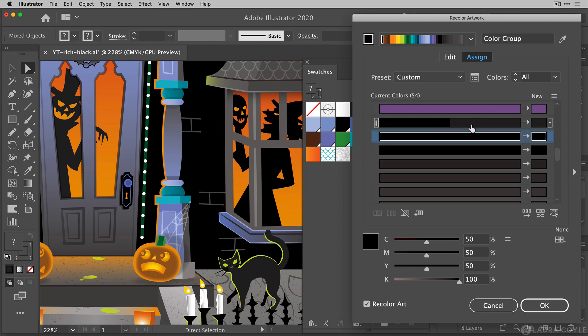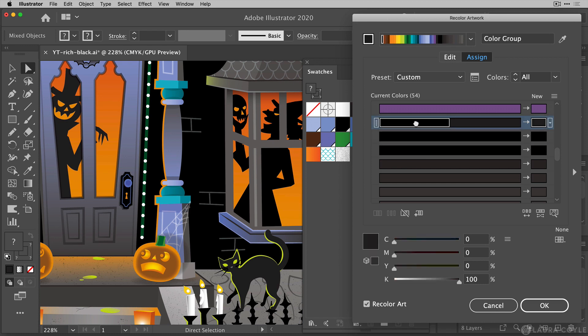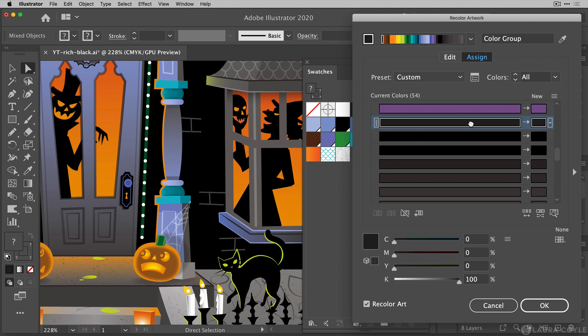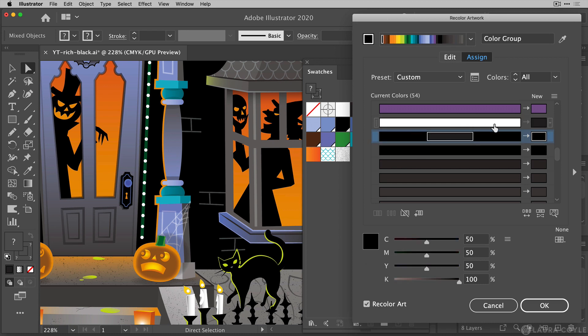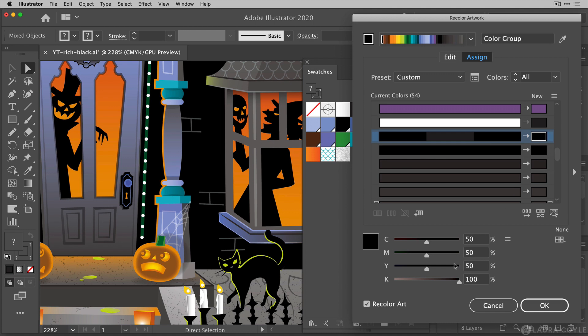So our way of recoloring this row is going to be just to take each individual color on the row and drag it down to the one below. So we're dragging these default shades of black down to the row with the rich black. So this row is empty now and you can see the arrow here is dimmed so this will not be recolored, but everything that we've combined on this row will be recolored into that rich black.